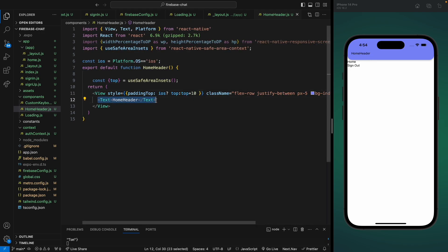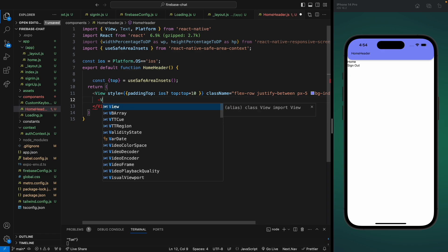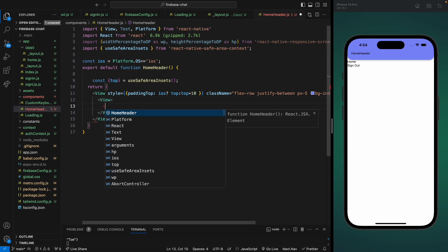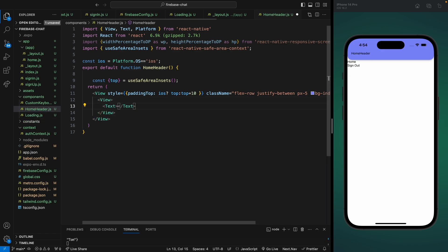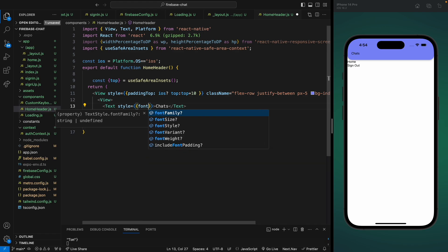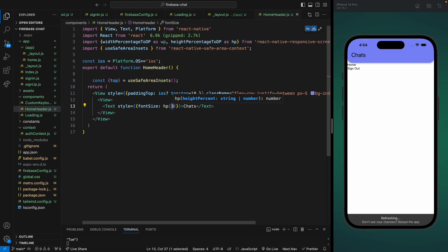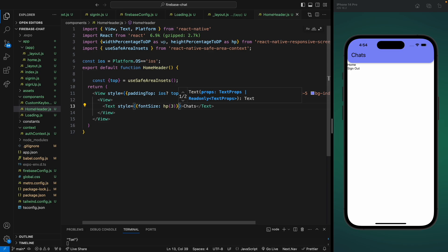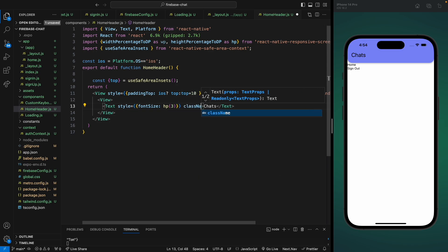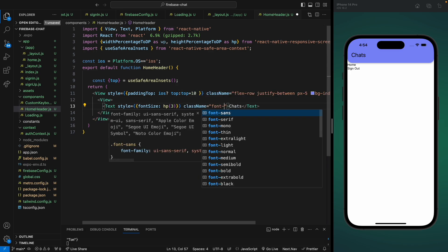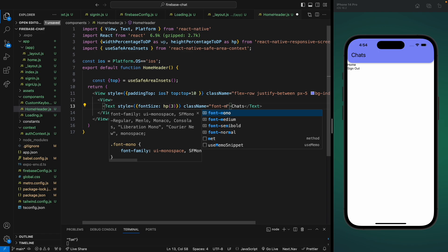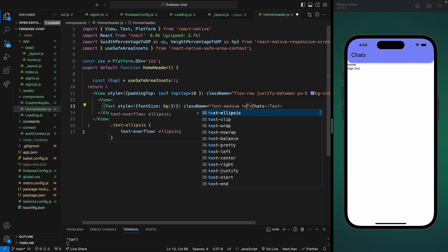Inside this header component we're going to add a text view. Let's add a wrapper around it and a text component that says 'Chats', since we're going to show a list of all the chats here. Let's make it responsive using a font size of hp(3), add the class font-medium, and make the text white.